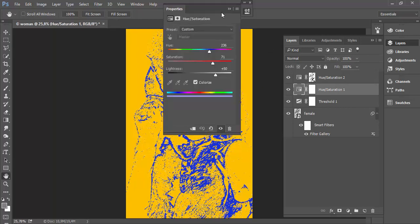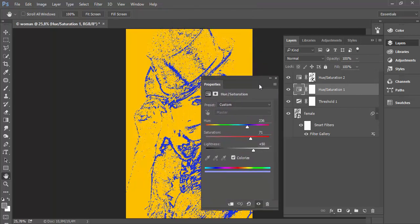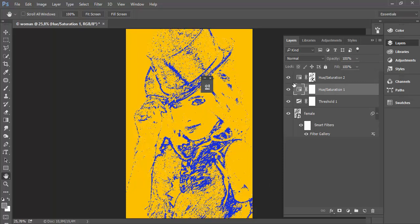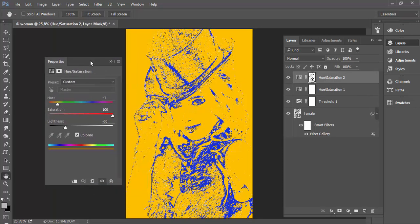Just remember, when you want to recolor pure black, set the lightness slider to plus 50. You have to check colorize and then play with hue and saturation. If you want to colorize pure white, then go on the opposite side with the lightness slider and then play with hue and saturation.